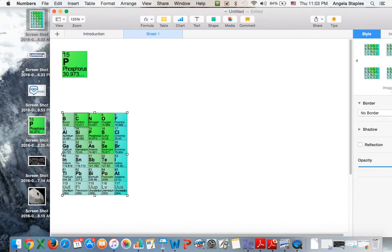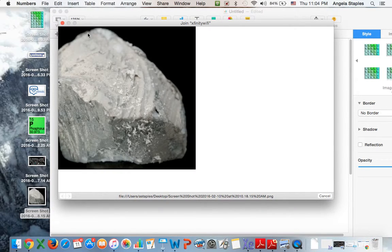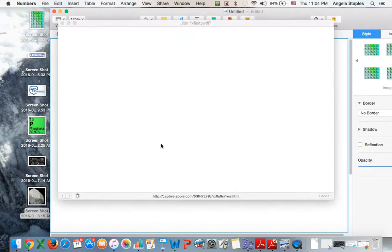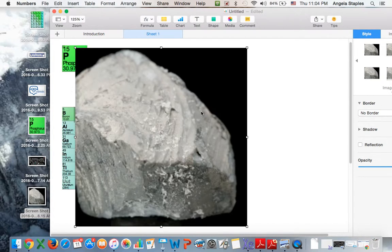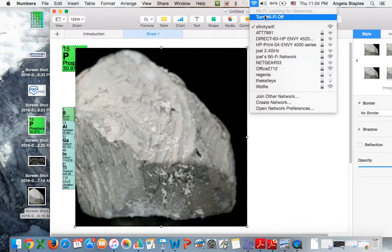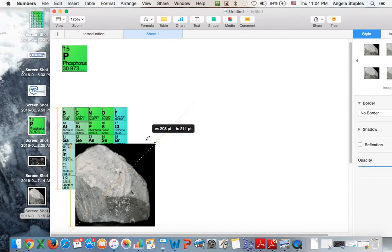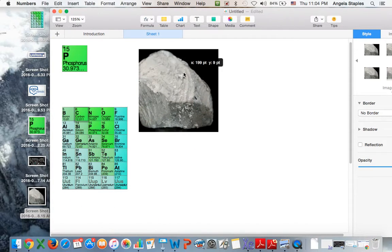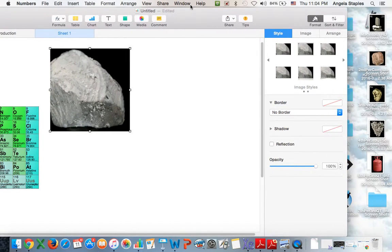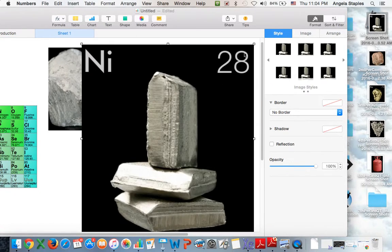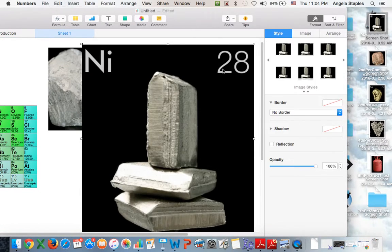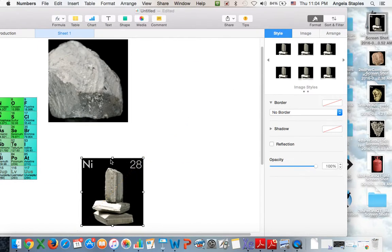Then maybe some more elements. So then I'm just dropping in elements that the students can actually maybe match with the periodic table or try to see if they can locate.